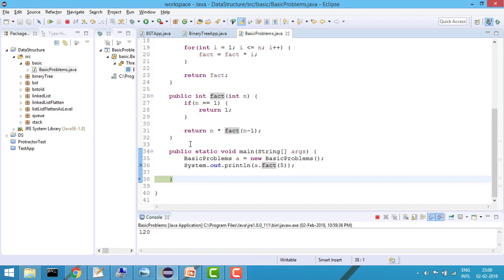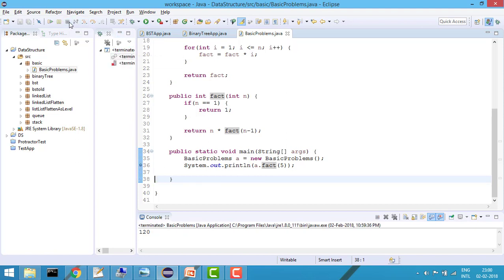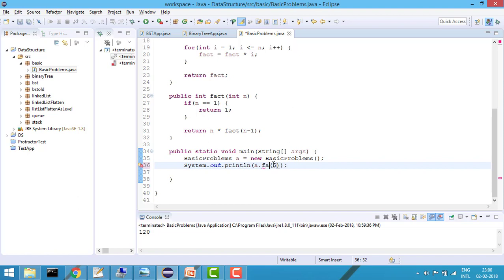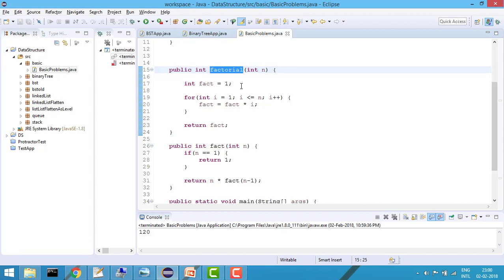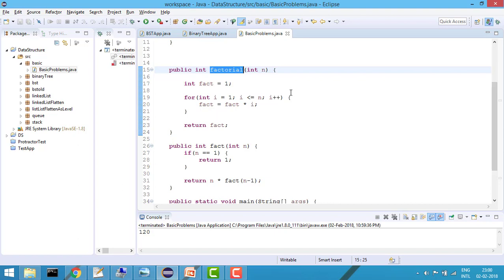Now let's say you don't want to use recursion and instead want to use a for loop. I've written another function called 'factorial'. I pass in the n value, set fact equals to 1, and iterate the loop from i equals 1 while i is less than n, multiplying fact by i each iteration.